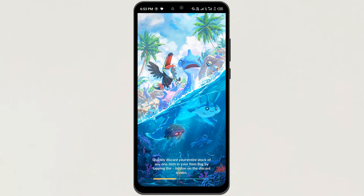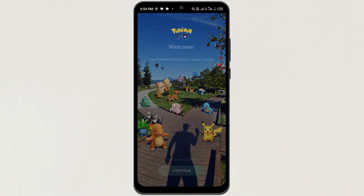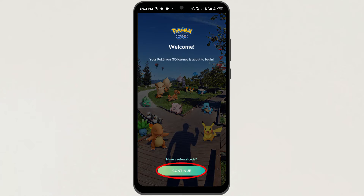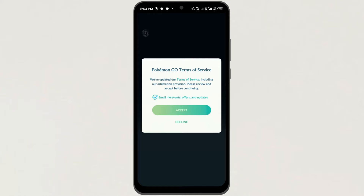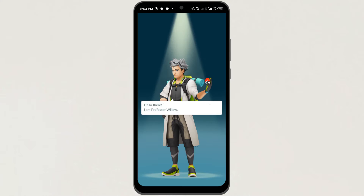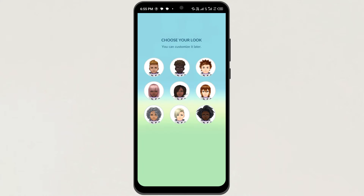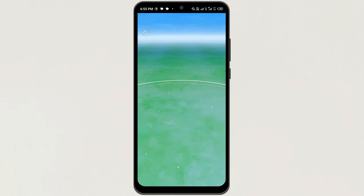Now it takes some time for loading. Next, tap on Continue. Then tap on Accept. Now choose your look here and then tap on Next. And that's it.